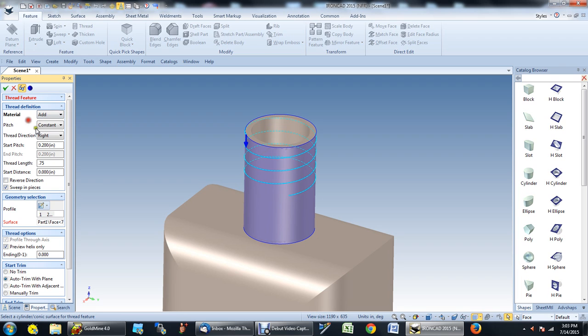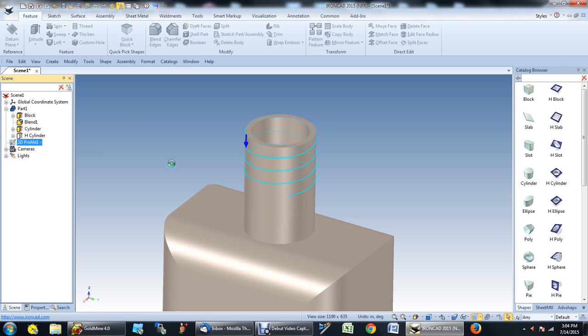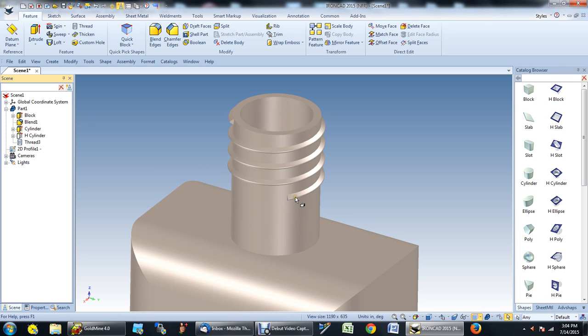And the pitch is going to be constant. In this case, the thread is a right-hand thread. Click OK and you'll soon see that we have a thread on our bottle. And there it is.